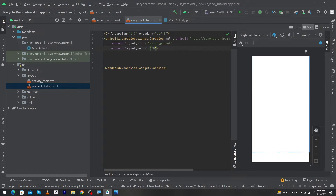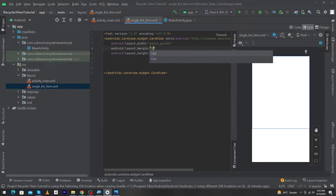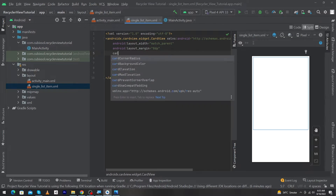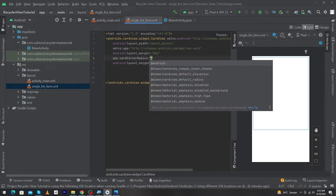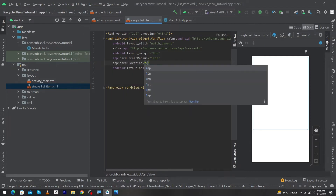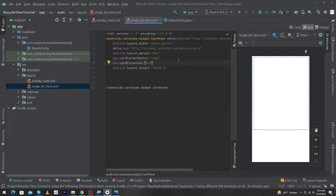Set the CardView height to 500dp and give it a margin of 8dp — this margin will appear on the top, right, left, and bottom of your CardView. Next, set card_corner_radius to 12dp and card_elevation to 4dp. The elevation will give a little shadow to your card.